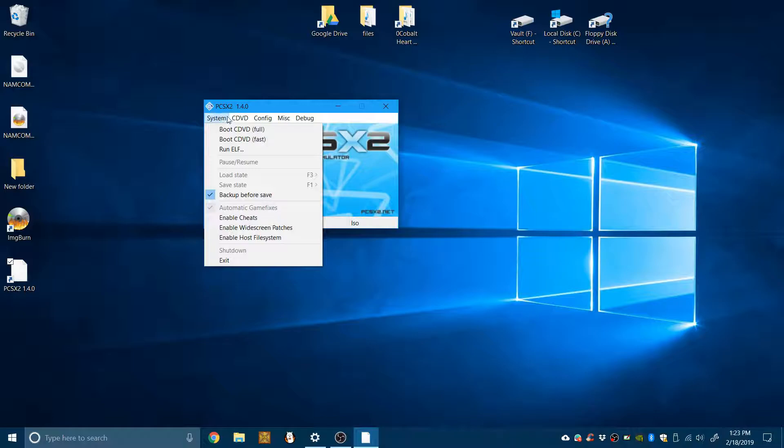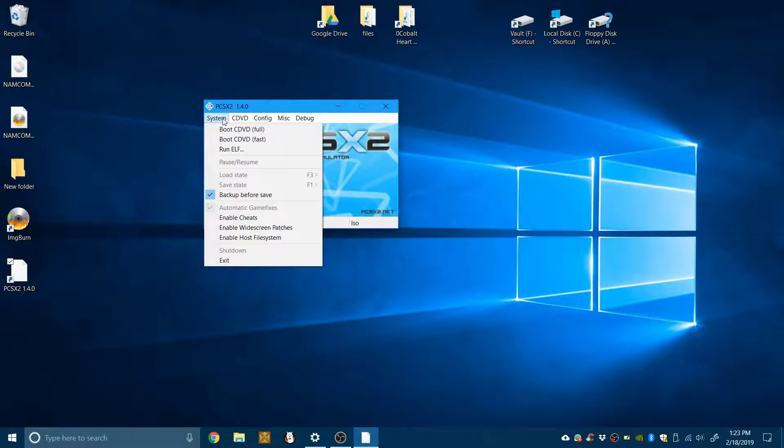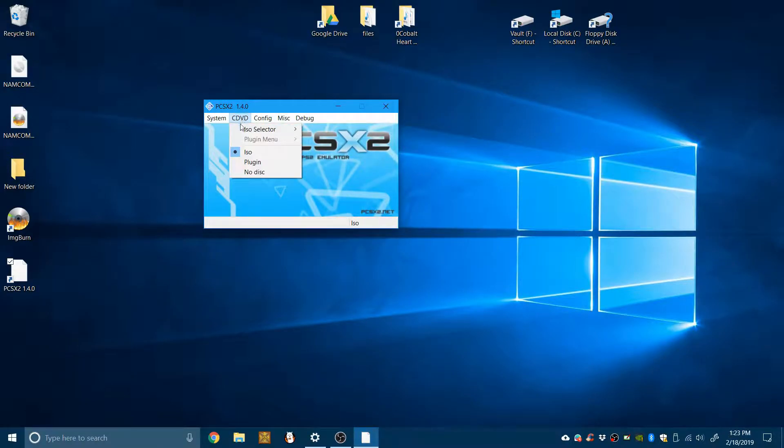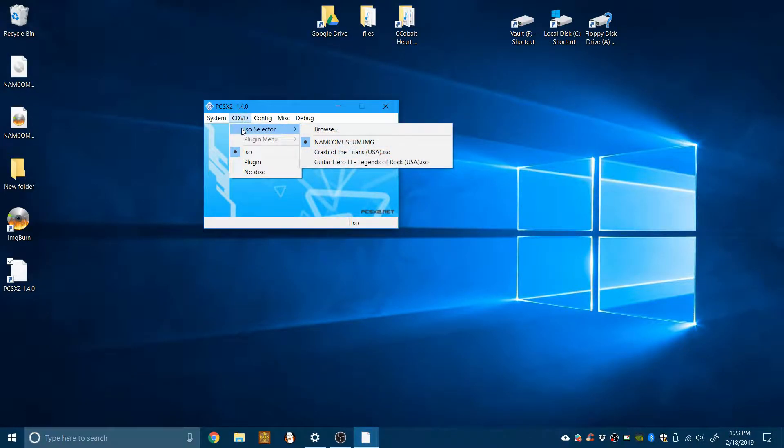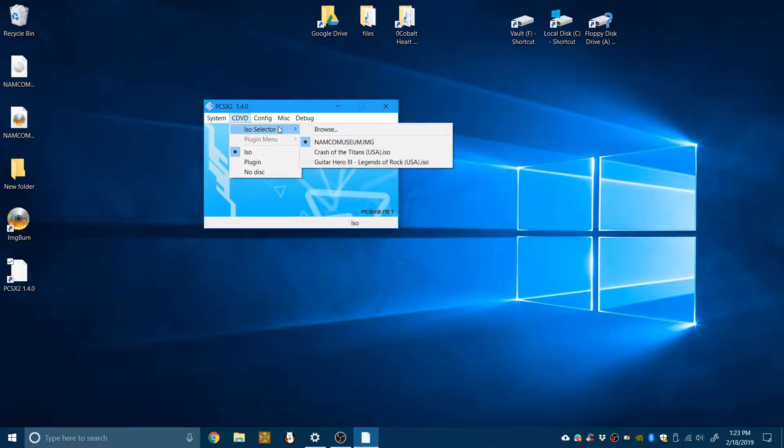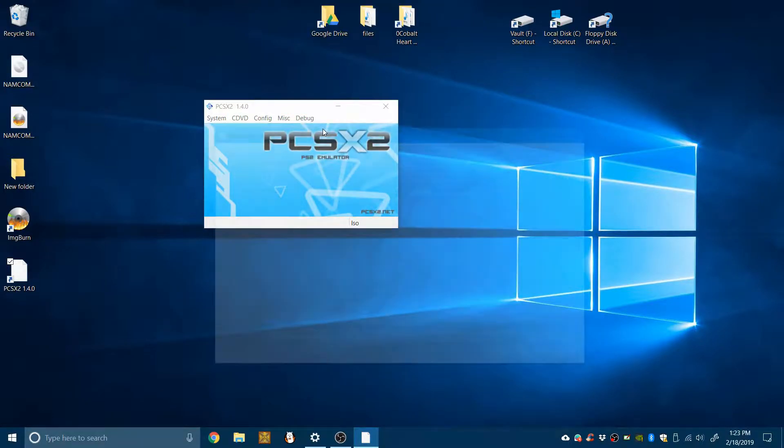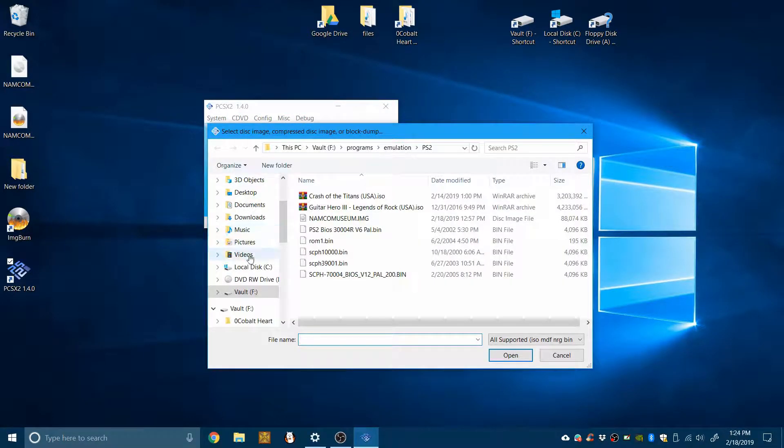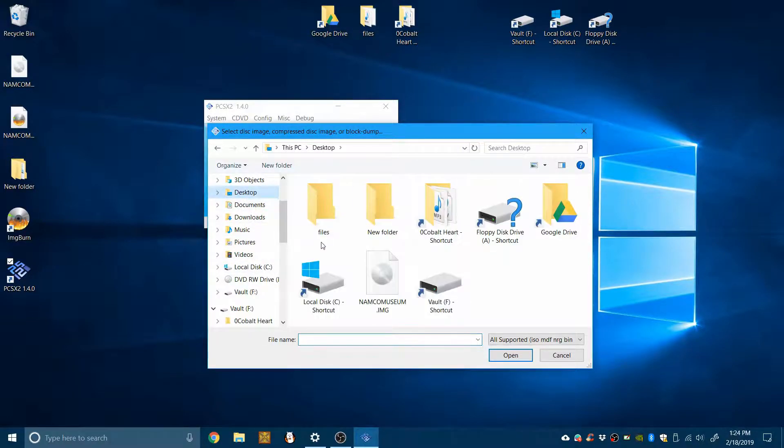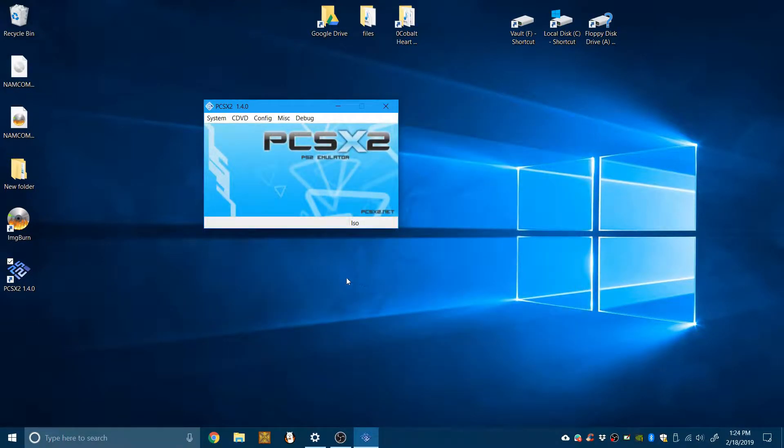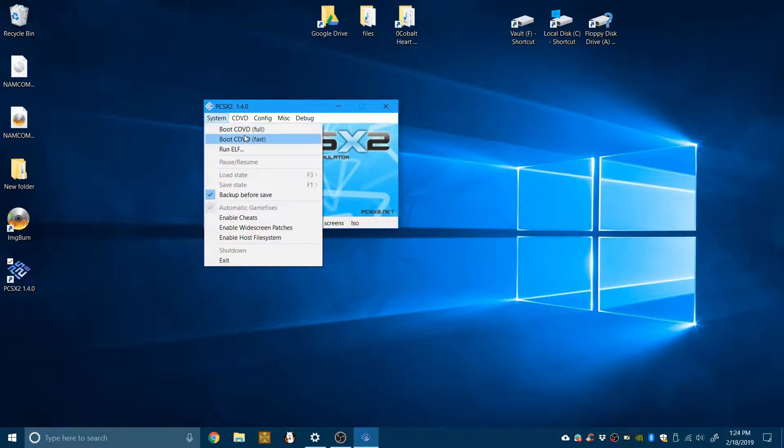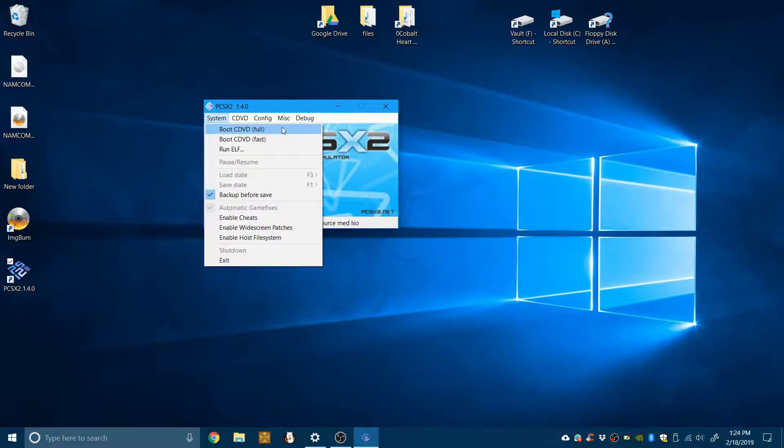Now to load the game, you can go to CDBD, ISO selector and browse. We can go to desktop and the game file. Now we can boot the game.